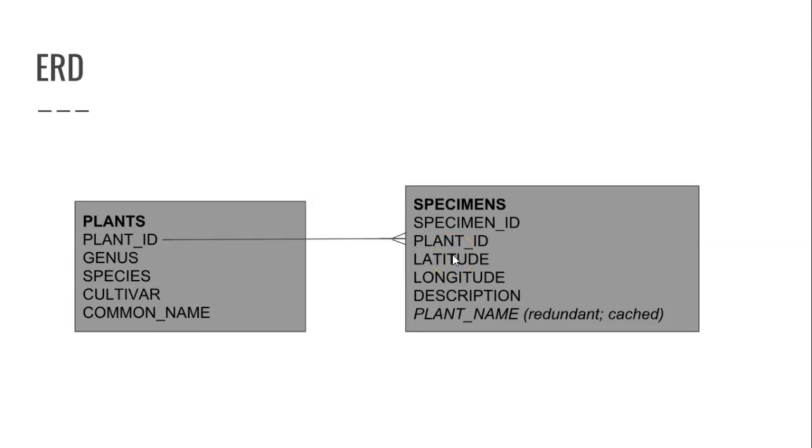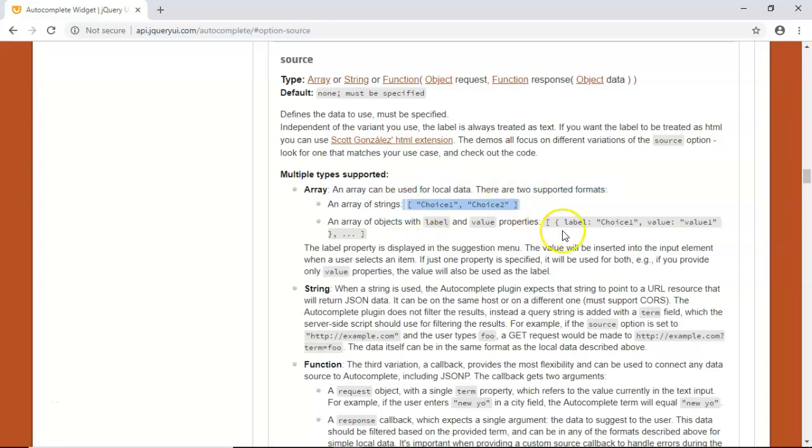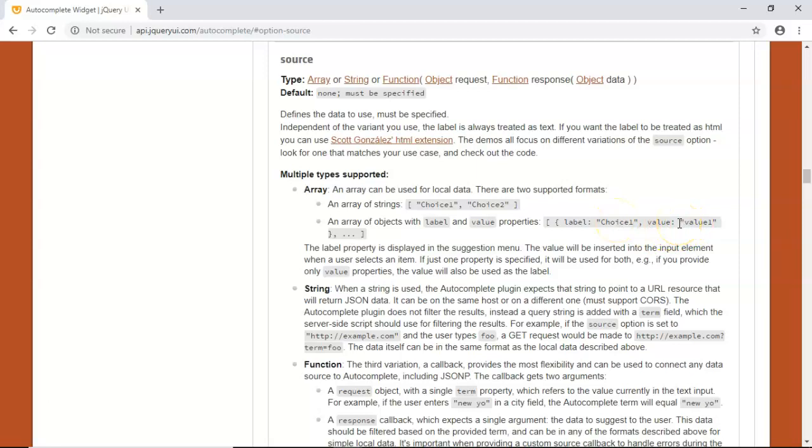But to do that, we need the plant ID. So let's jump in and get started. The first thing that we need is we need to tweak our array of objects a little bit. Right now, we're returning back a list of plant names just as strings. And what we need to do is change it to square bracket, open curly, label, colon, and then the plant name, and then value, colon, and then the plant ID. And we're looking at jQuery's website here. So many thanks to them for providing this.